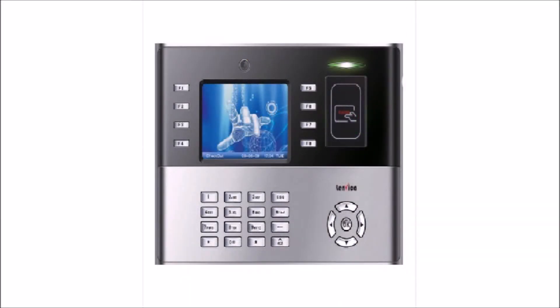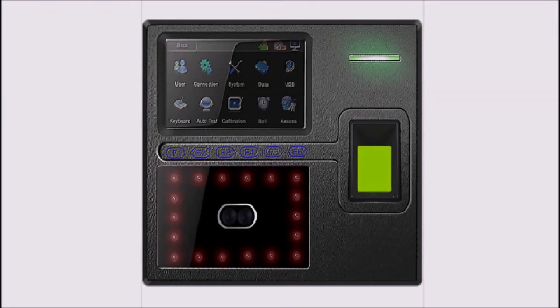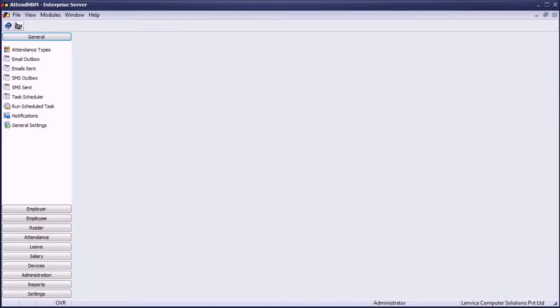For example, weekly punch data for overtime prepared by the production team, or monthly punch data from a remote location with no internet. This video explains how you can regularly import employee punch-in and punch-out data from Excel sheets to AttendHRM.